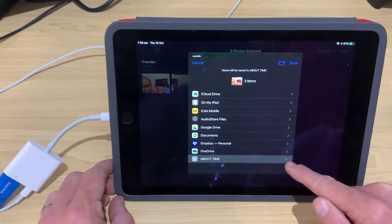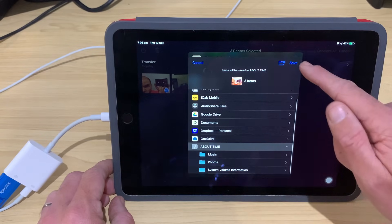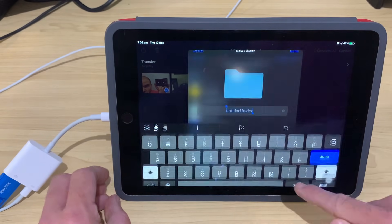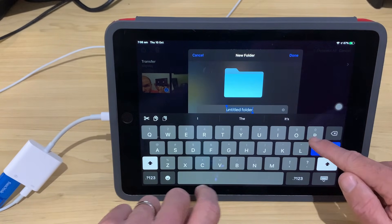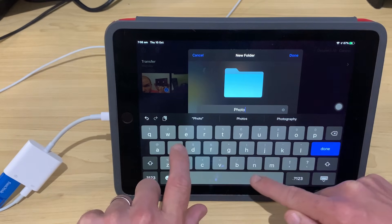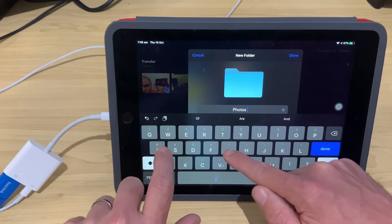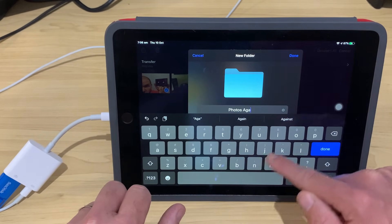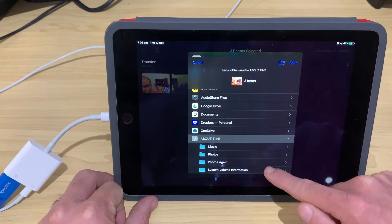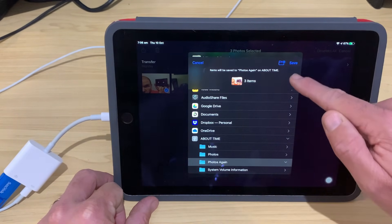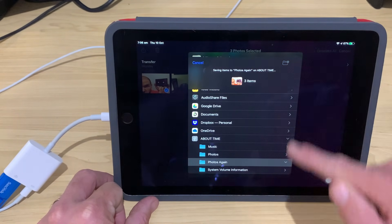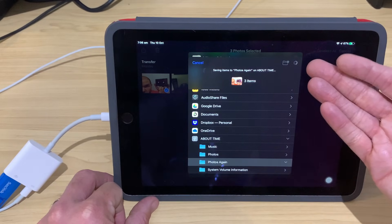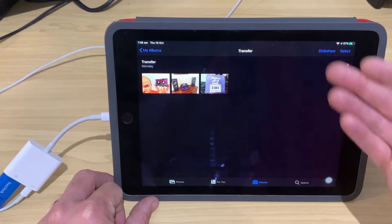Once again, we will drop down our list of folders here. And this time, let's create another folder. Just to distinguish it, we'll call it Photos again. Just for fun, except I can't type. There we go, and hit Done. So, now we can tap on Photos again here. Let's hit the Save button in the top right. It's going to save those photos in, and there you go. It's done.